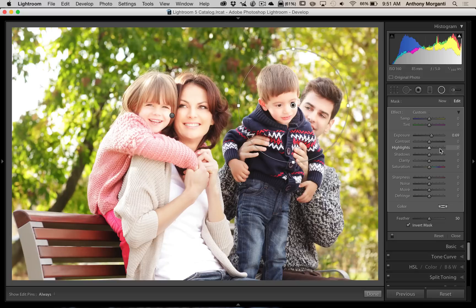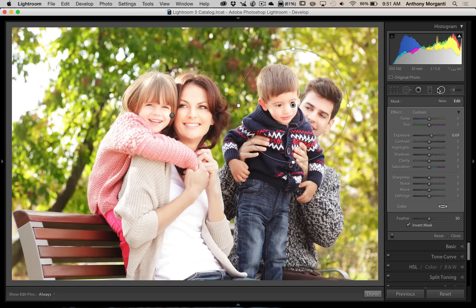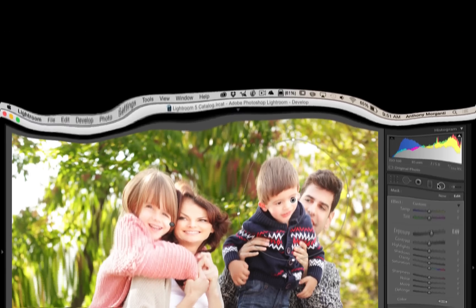And that is Episode 17 of Lightroom Quick Tips. I hope that helps you use the radio filter a little more effectively and efficiently, and helps your workflow go a little quicker. Thank you for watching my videos and subscribing to my YouTube channel, and thank you very much to everyone who has purchased my Lightroom presets and my Photoshop actions — that allows me to do all these free videos and I really do appreciate it. Until Episode 18, I'll talk to you soon.